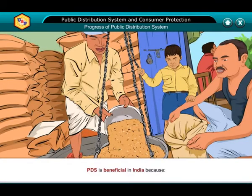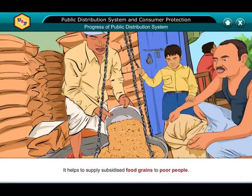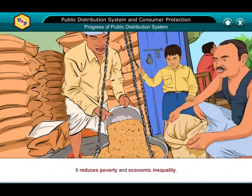PDS is beneficial in India because it helps to supply subsidized food grains to poor people, it provides employment to fair price shop owners, their employees and other related workers, and it reduces poverty and economic inequality.